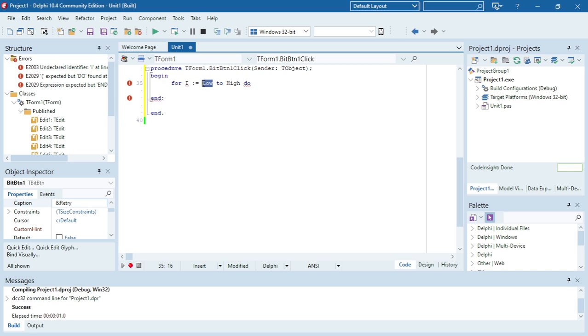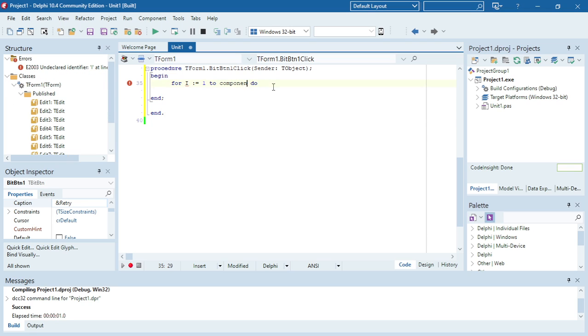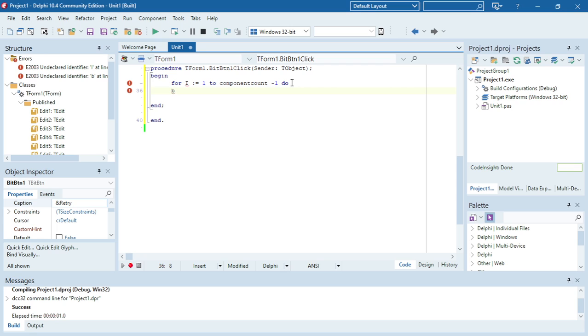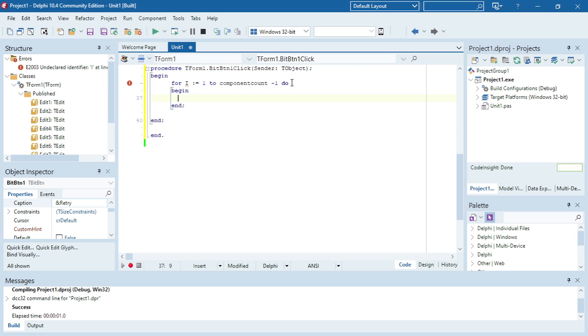For one, two, component count. For component count, minus one. Begin and end.